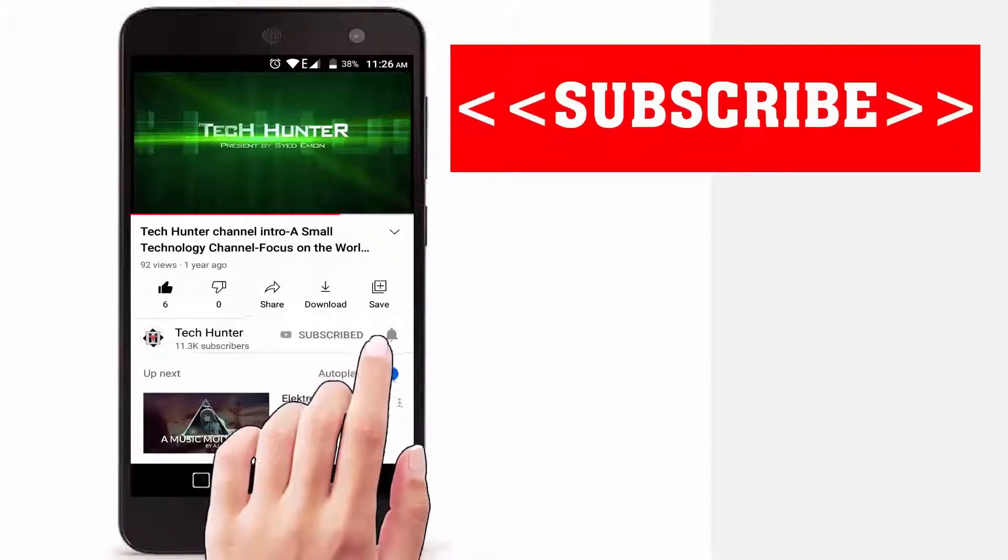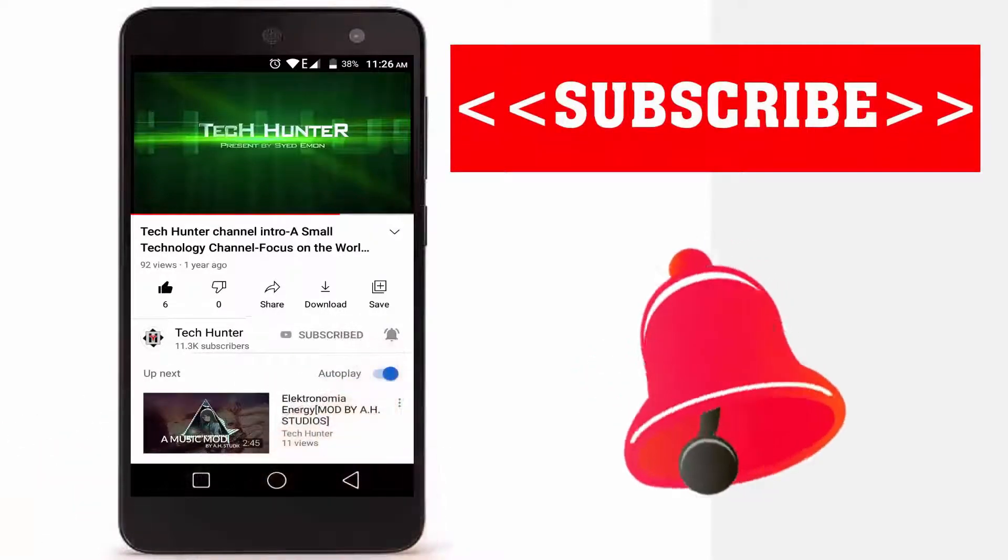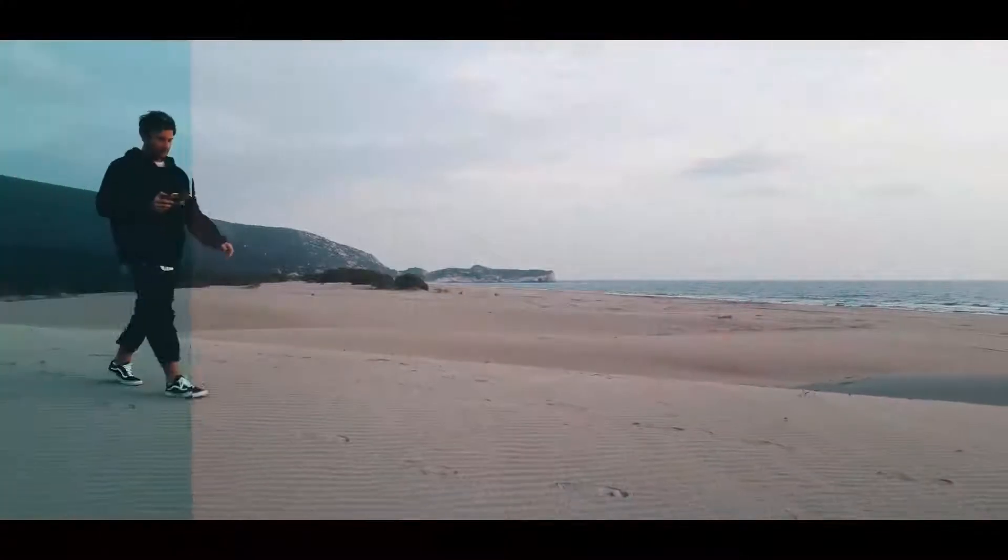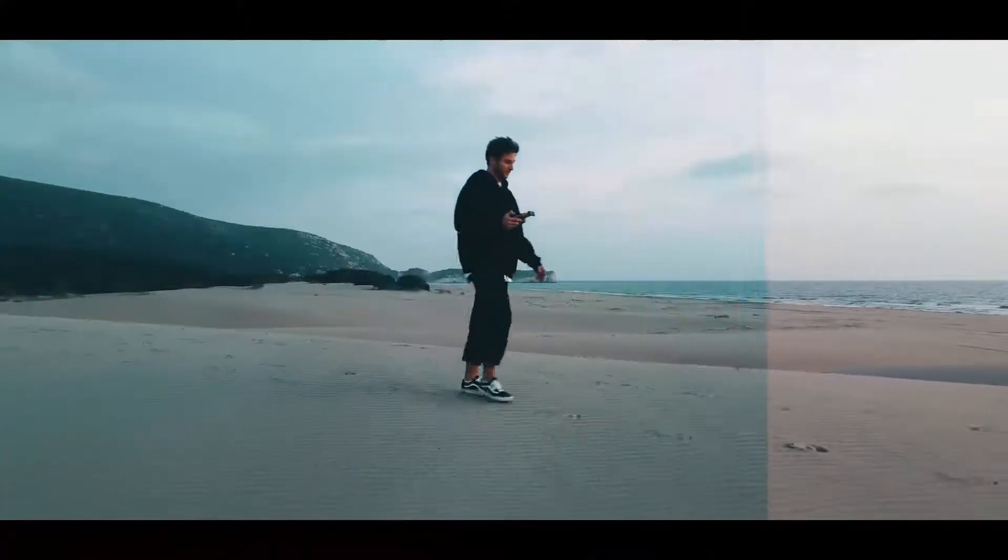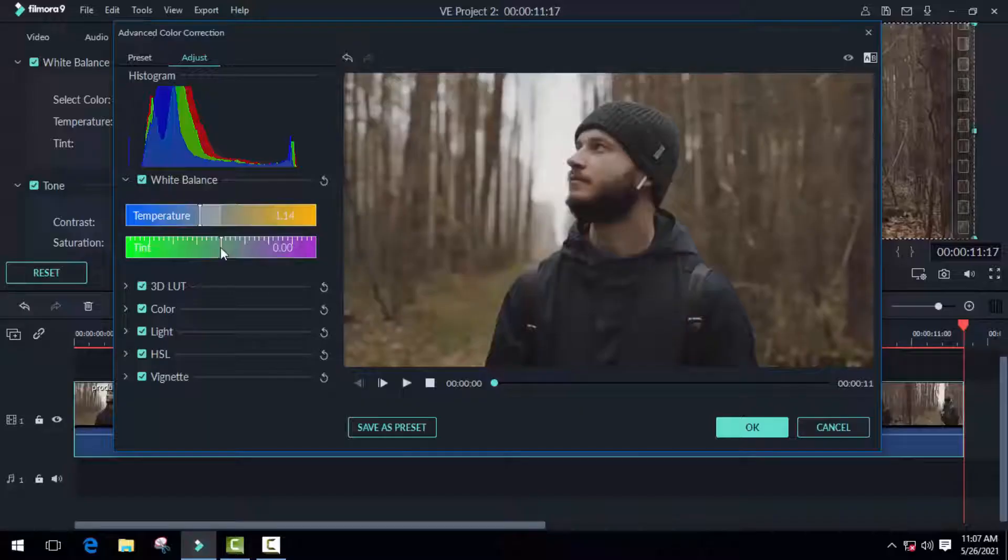Subscribe to our channel and press the bell icon to never miss an update from Tech Hunter. Hey guys, in this video I will take a look at color grading and color correction in Filmora 9. It is the best video editing software for low-configured computers.